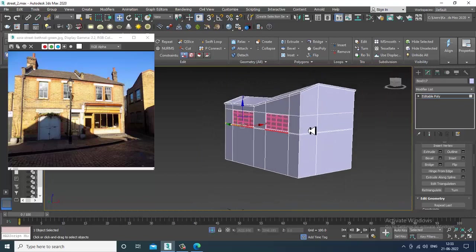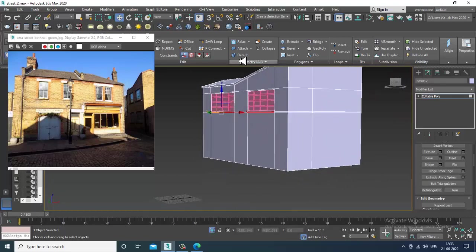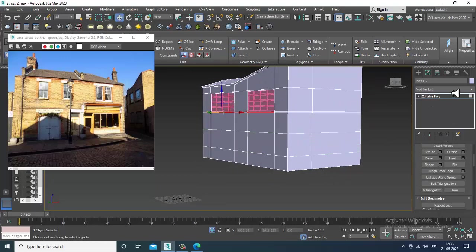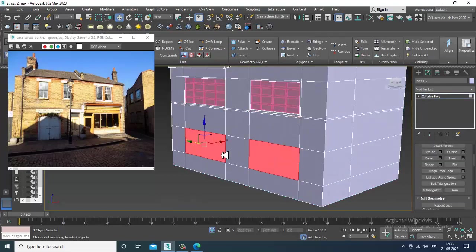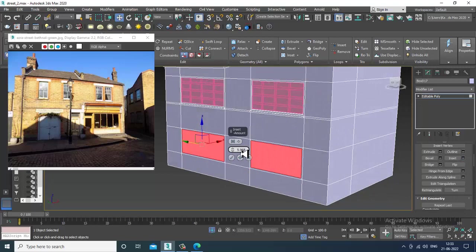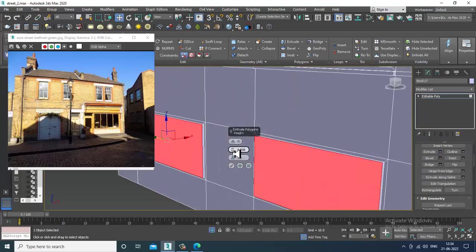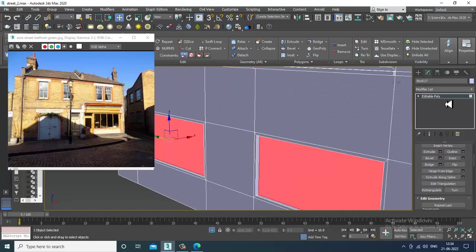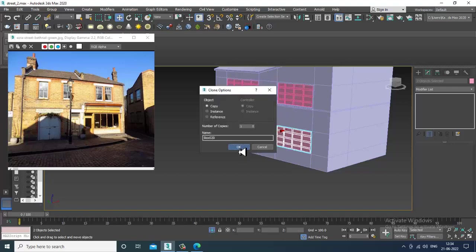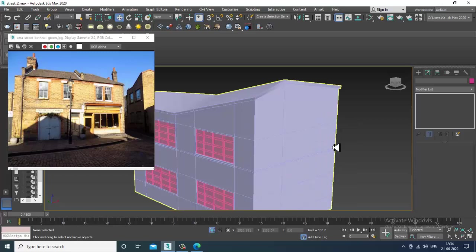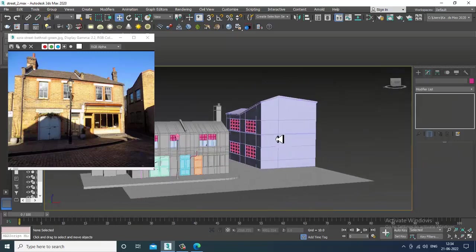I'll repeat these things at the bottom also. I'll put one swift loop here, then another. I'll select these polygons, insert it, and shift and drag it down. I'll end isolate this stuff.